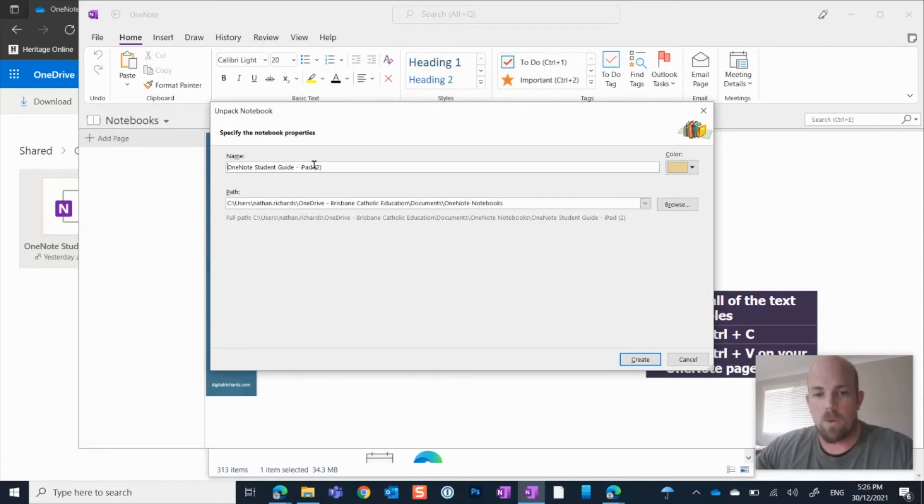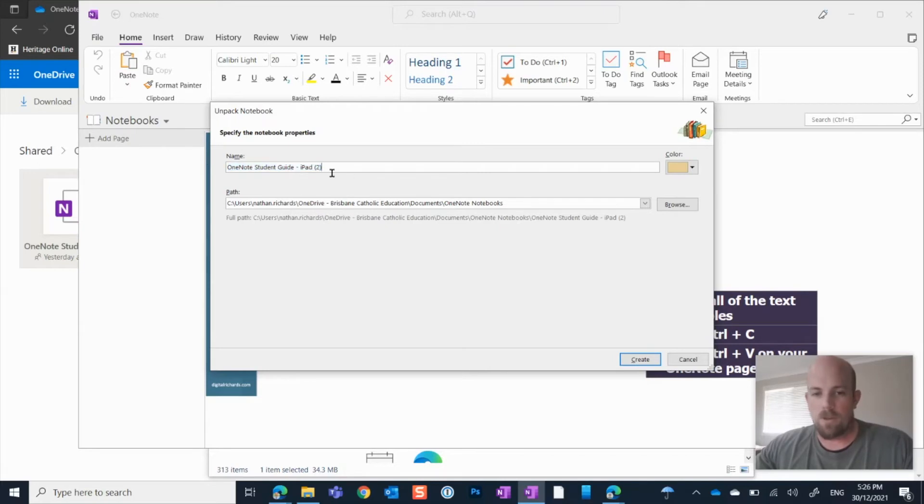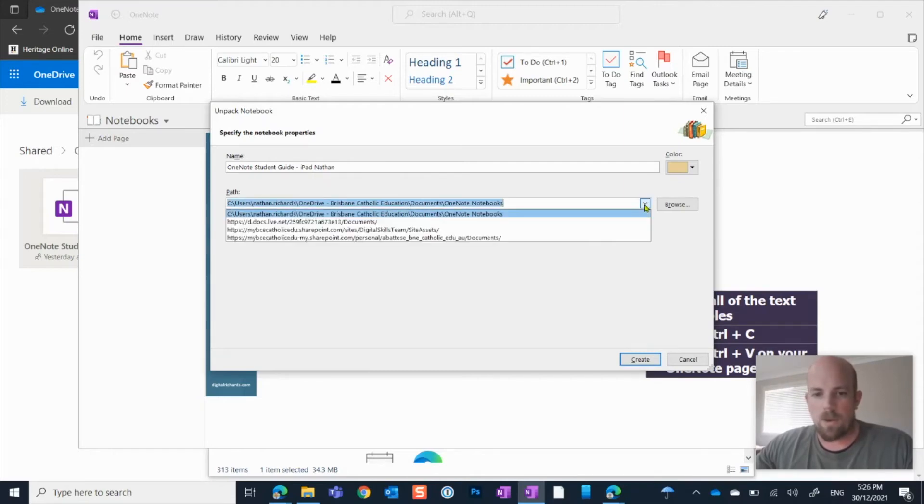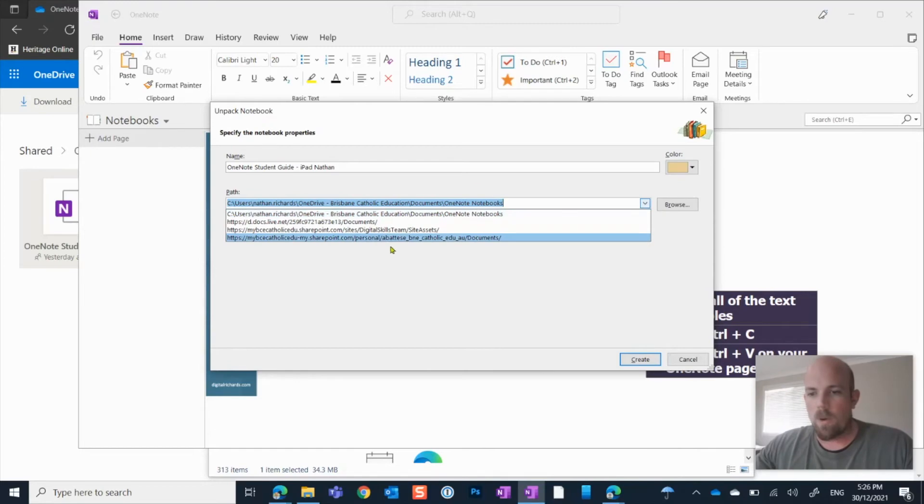And so what we will see here is that it's got a name. So I might just change this to Nathan, because it's going to be my copy. Then I might say, where does it live? Or where do I want it to live?